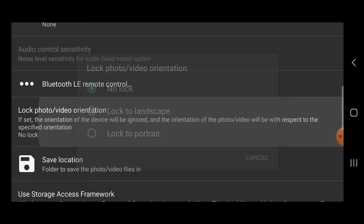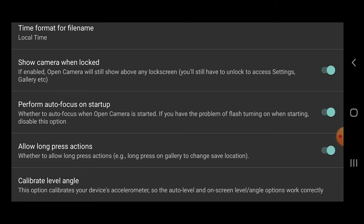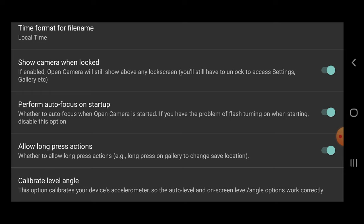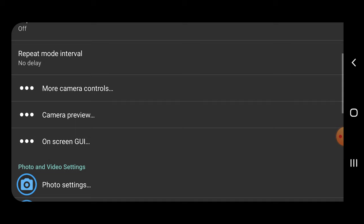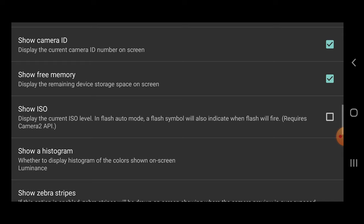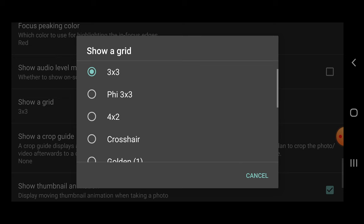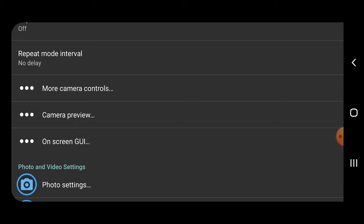Scroll to Lock Video/Photo Orientation — great for ensuring the screen doesn't flip when recording and tilting the phone. Scroll to Save Location, which is useful when editing footage and trying to find a shot taken at a specific location. At the bottom, Calibrate Level Angle lets you calibrate the level so your phone's horizon is always perfect. In Camera Preview, scroll to Show Angle Line to show how far off the horizon you are. Also enable Show Free Memory, Show ISO, Show Histogram (select Luminance to check if your image is blown out), Focus Peaking to highlight what's in focus, and Show Grid to help frame your image.